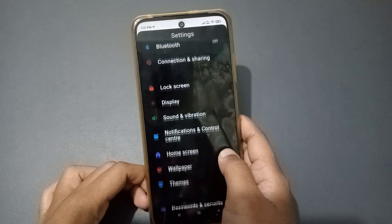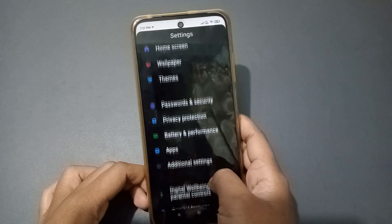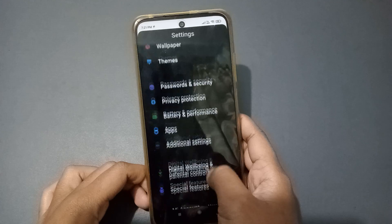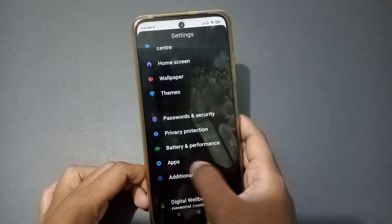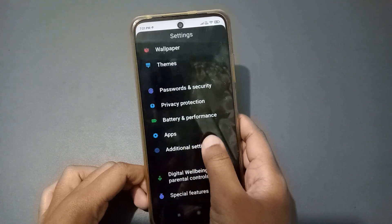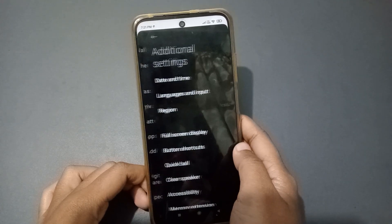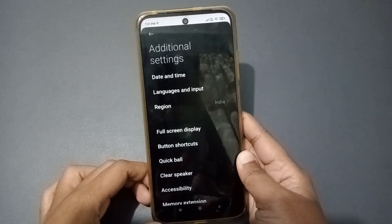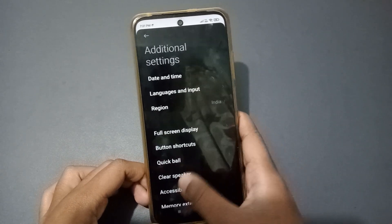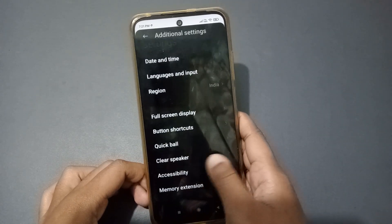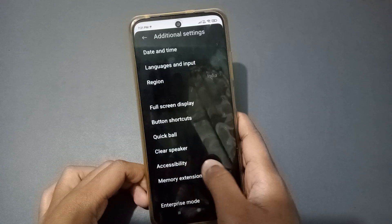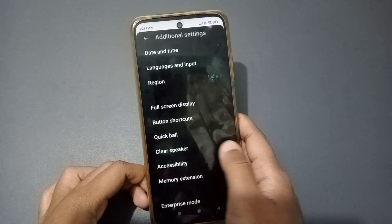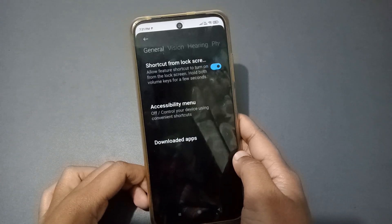Firstly, you have to go to Settings. From there, scroll down to Additional Settings and just tap on it. When you open Additional Settings, you will see some options inside.